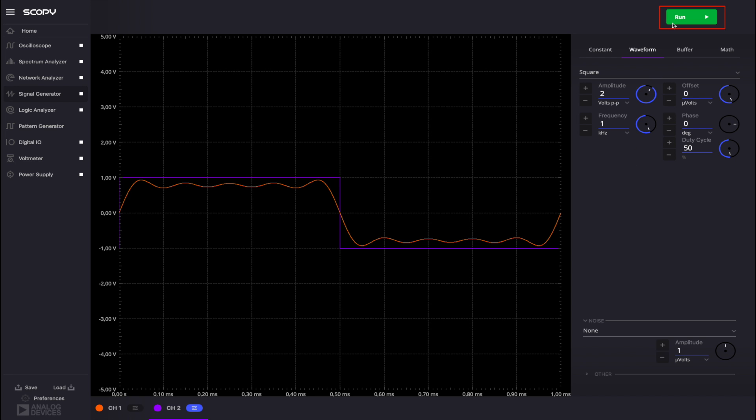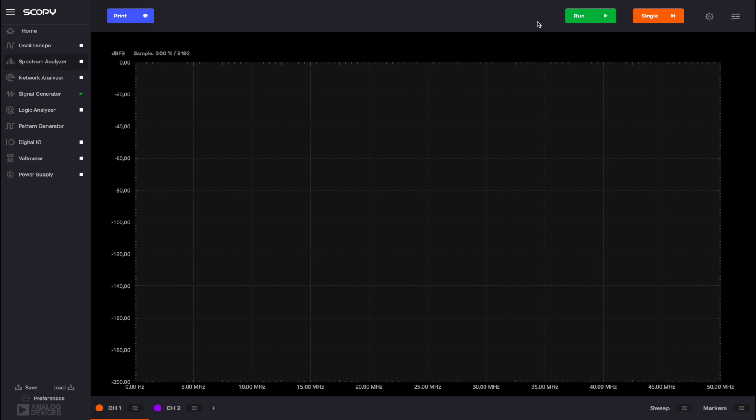Press the Run button when you're done and open the Spectrum Analyzer. In the main window, you can find the signal plot, channel controls and buttons for sweep and markers.